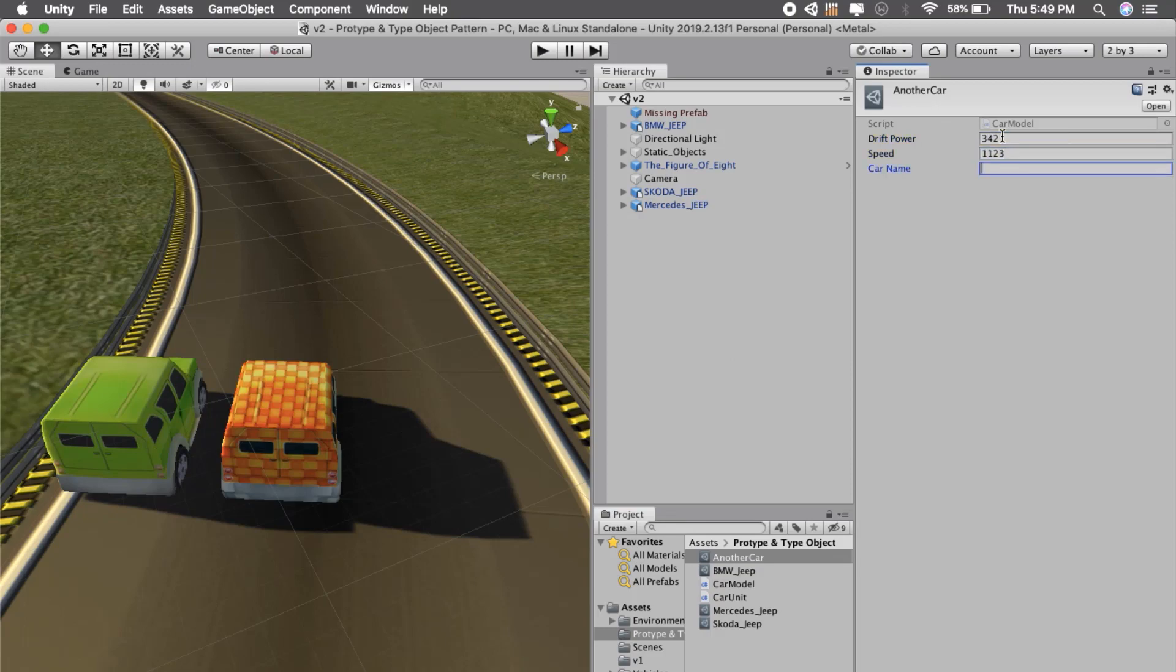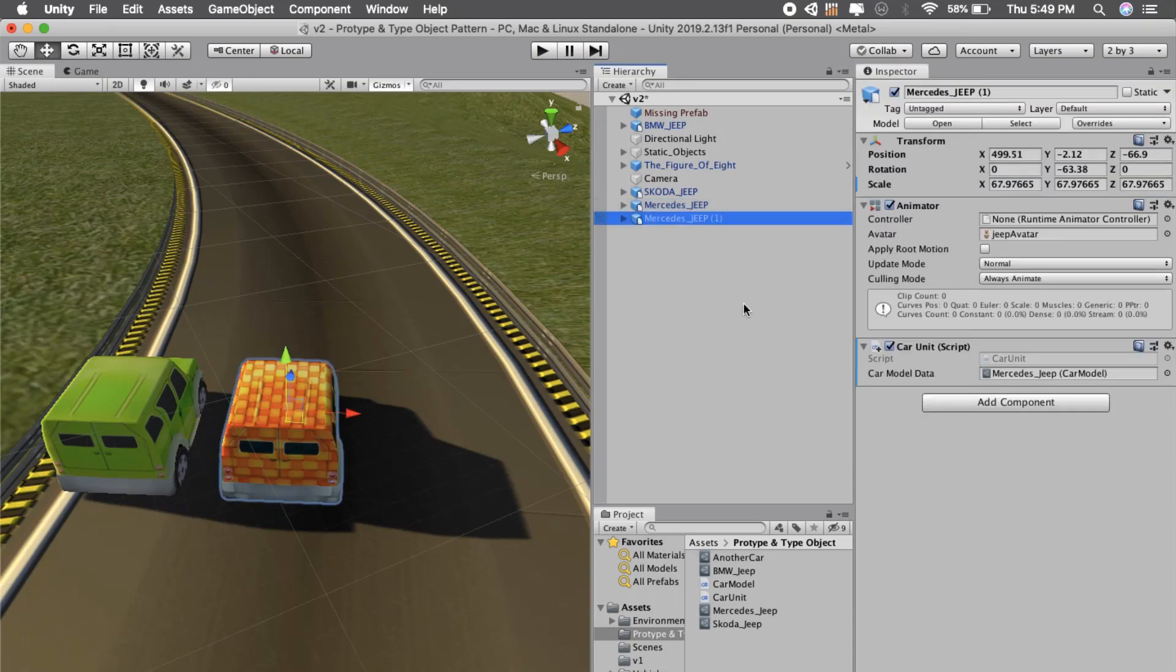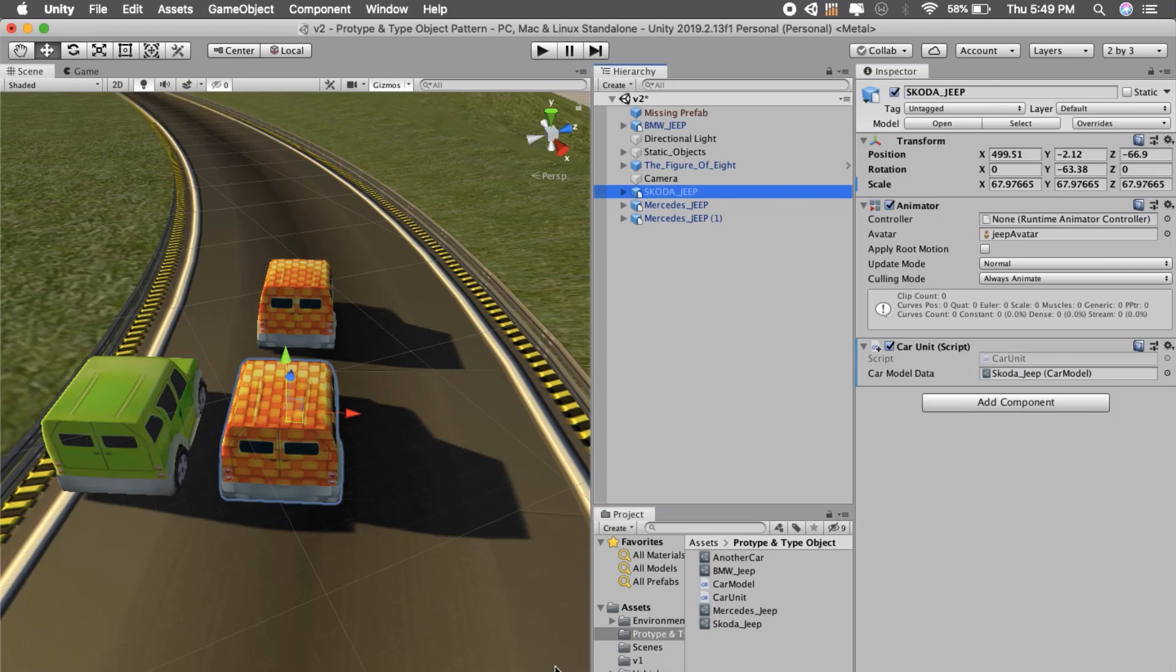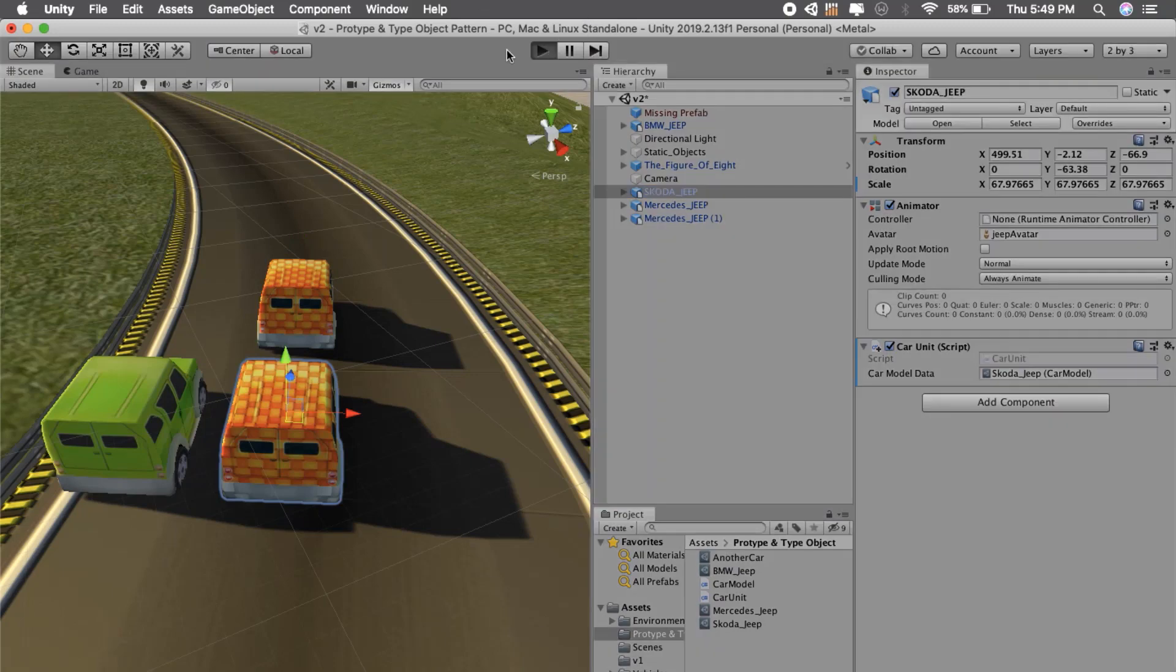We can create multiple cars and just drag and drop this property and it will give those properties. Let's see how this works. If we go to the game...